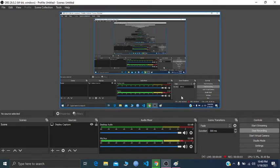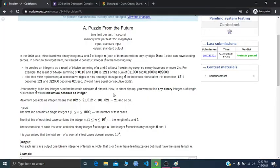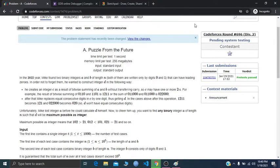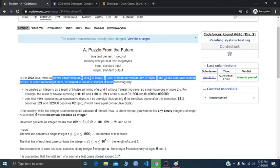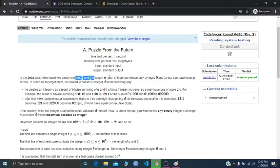Hello and welcome everyone. I'll be explaining Codeforces 696 Div 2 Problem A, 'A Puzzle from the Future.' In this problem we're given two binary strings a and b with length n. Both are written using only digits 0 or 1, which is binary, and they can have leading zeros.